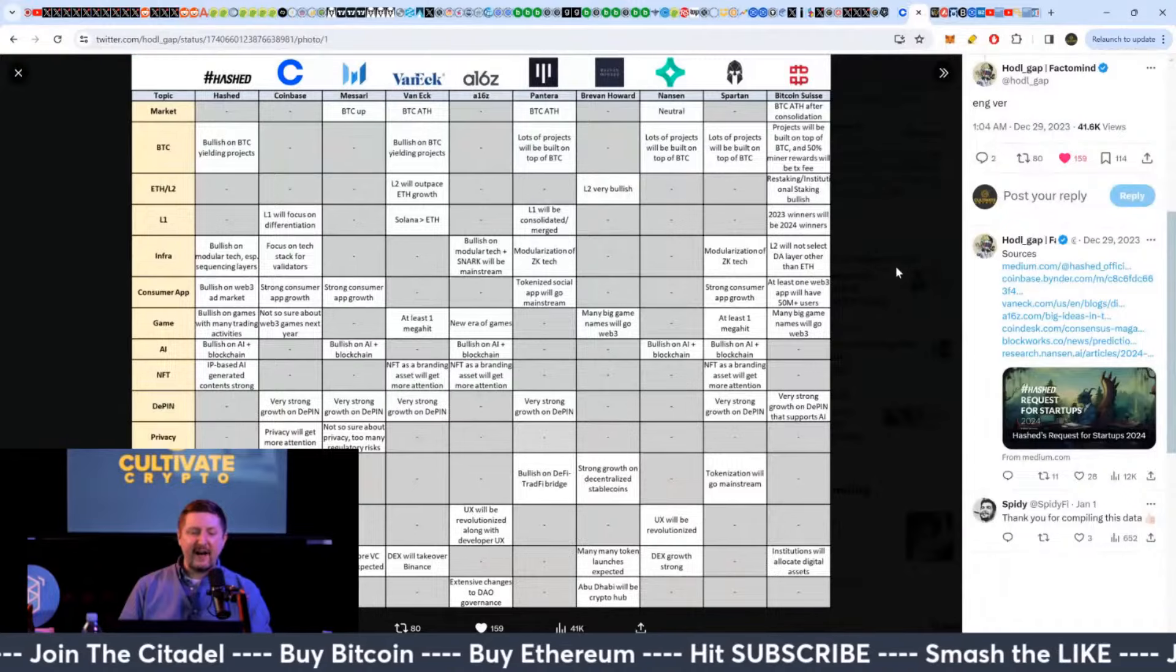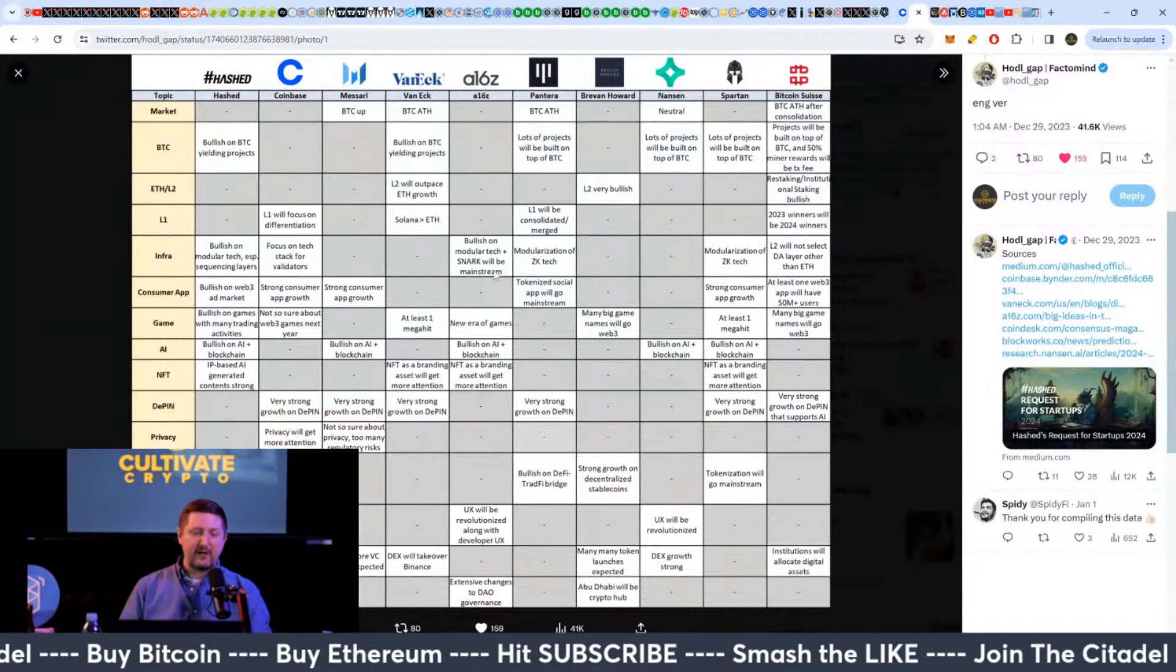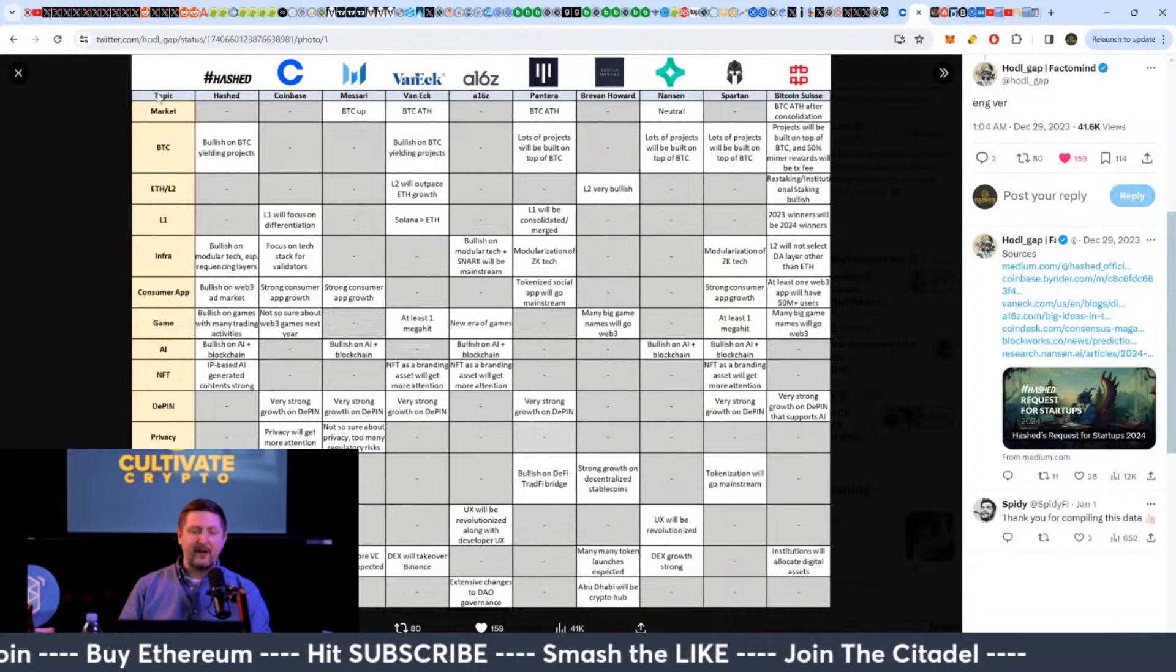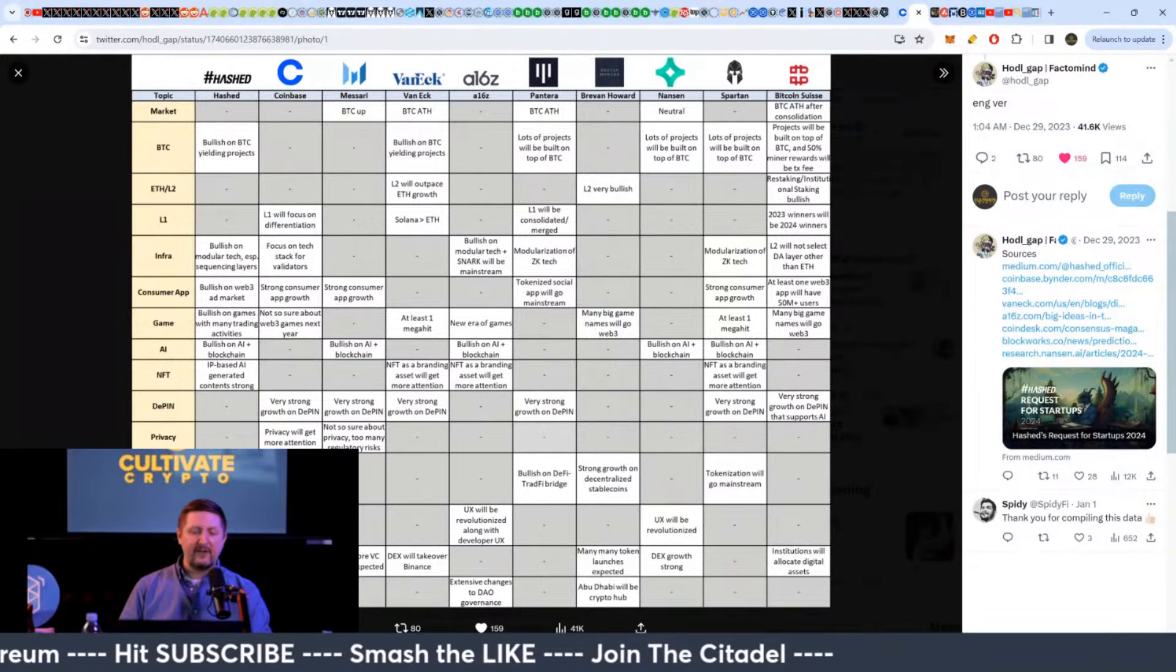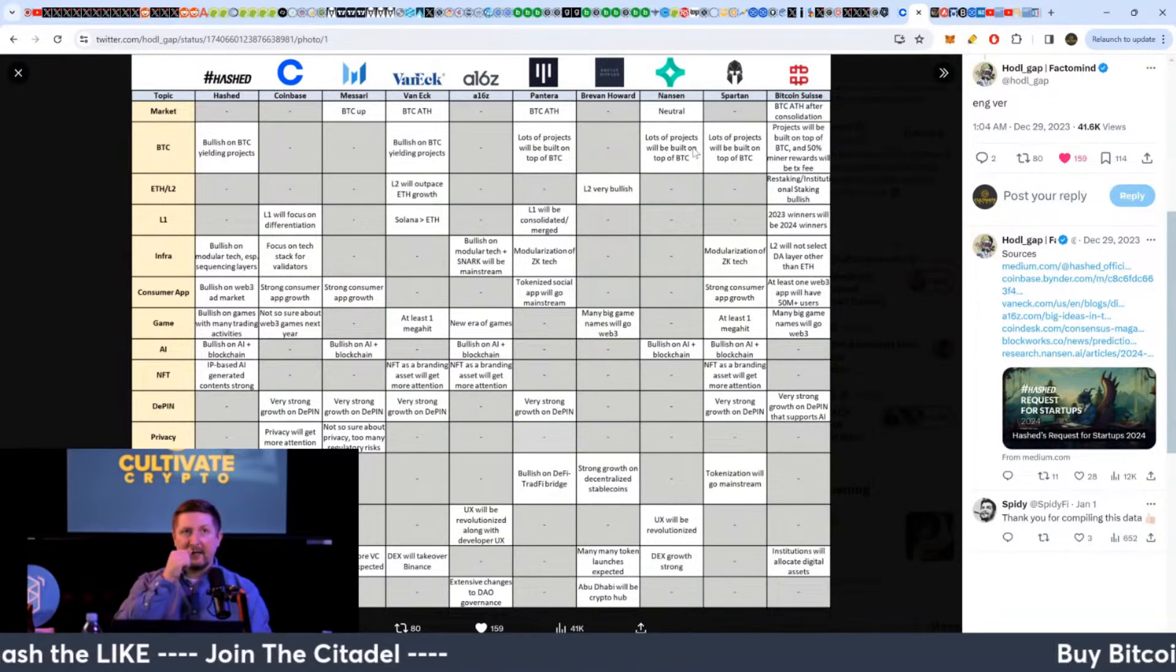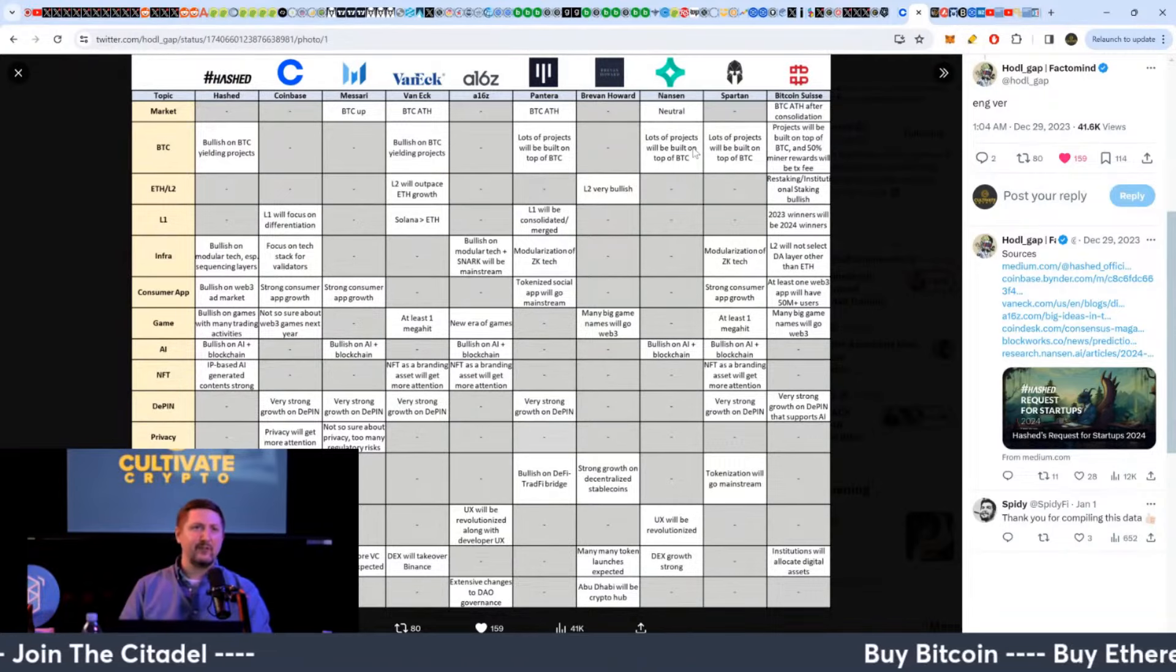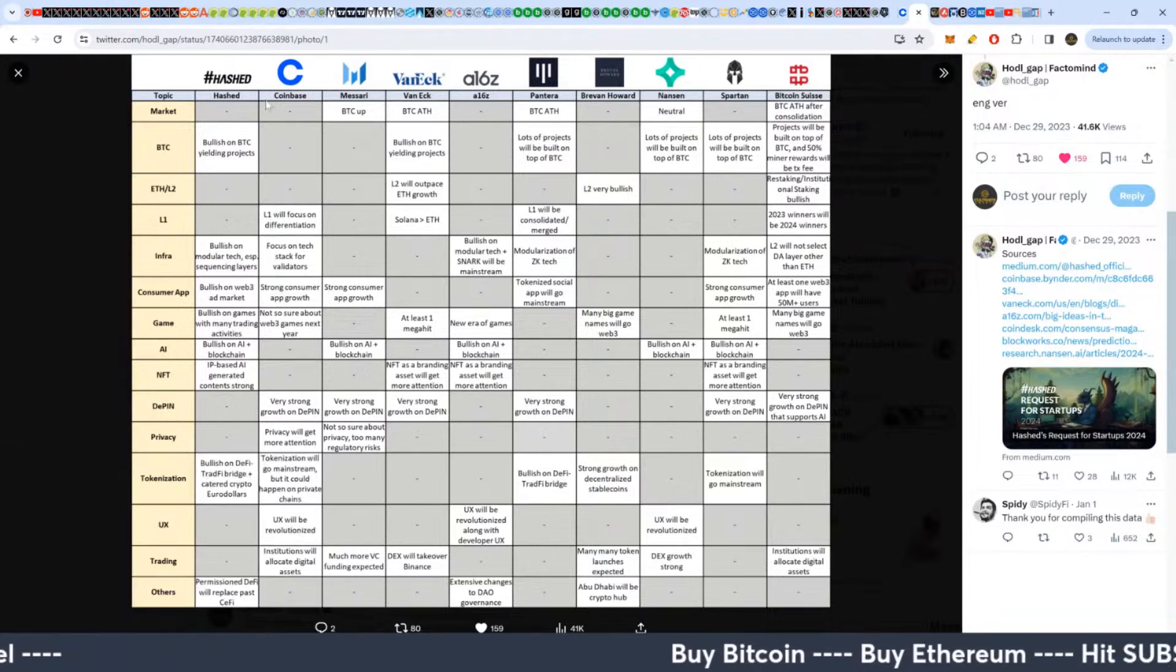Looking at the different narratives that we were talking about at the beginning of this year, the ones on this list based upon how different organizations are looking at them. Can you put this full screen so we can see all of them?